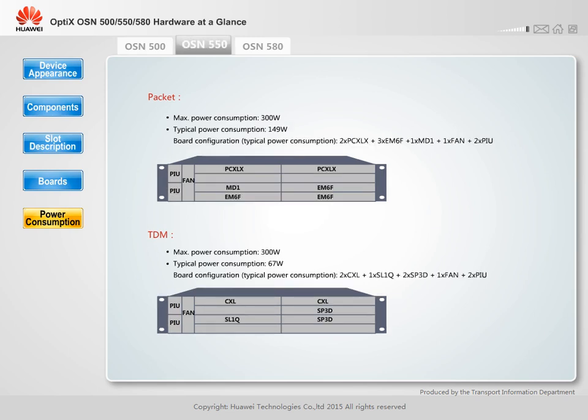The power consumption in typical configurations and the maximum power consumption are provided. The typical power consumption is low and the equipment is energy efficient, thereby reducing customers' OPEX.